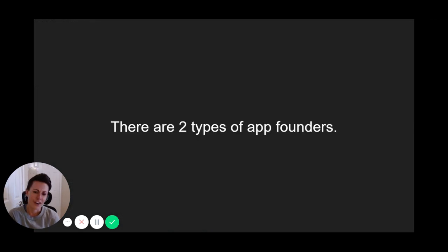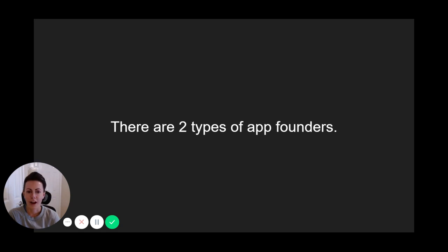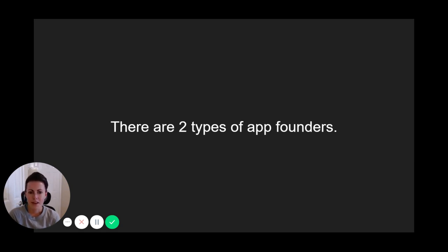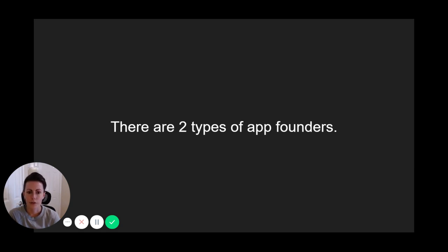There are generally two types of app founders. One builds their app based on data and feedback. The other builds their app based on their own ideas. Now, the MVP app you're building will of course be based around the thoughts and ideas you've had, but it's absolutely critical to do thorough testing, analyzing, and research alongside your ideas.